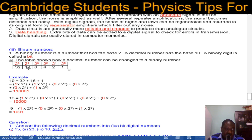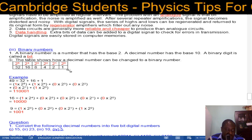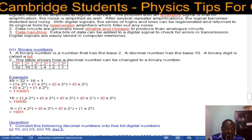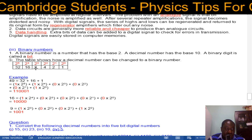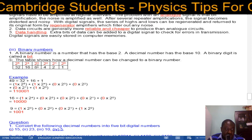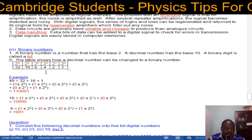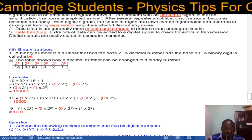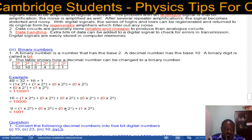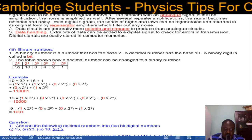For example, converting 16 to base 2: 16 is only 2 to the power of 4, so it's 1 0 0 0 0. For 9: starting at 2 to the power of 3 (which is 8) plus 2 to the power of 0 (which is 1) gives 9, so the result is 1 0 0 1. This method is straightforward.